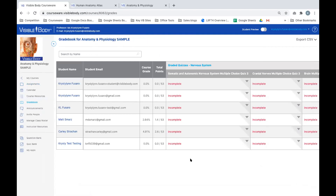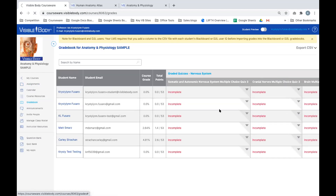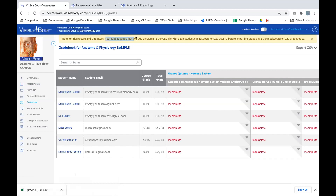So in the gradebook, at the top right corner there's an export CSV button. You can choose your LMS — I can choose Blackboard — and when you click on this, it downloads a file. It does give a little note about adding a column for your student's ID number. There are a couple of steps, but it is nice so that you do not have to go one by one for all of the grades.